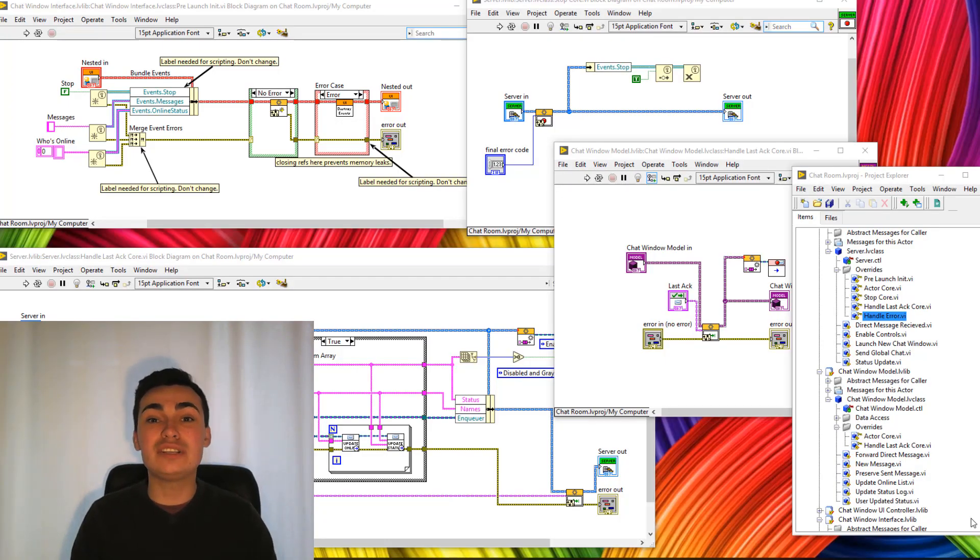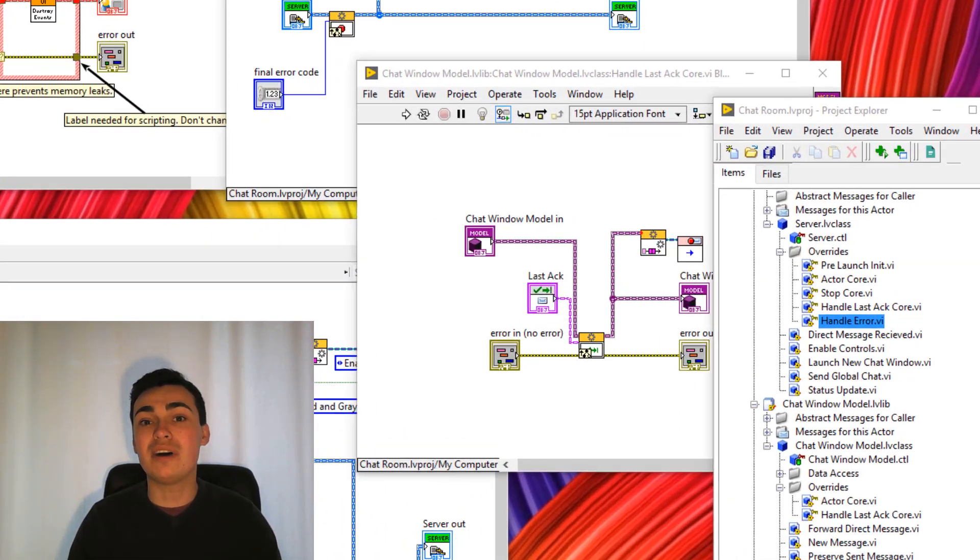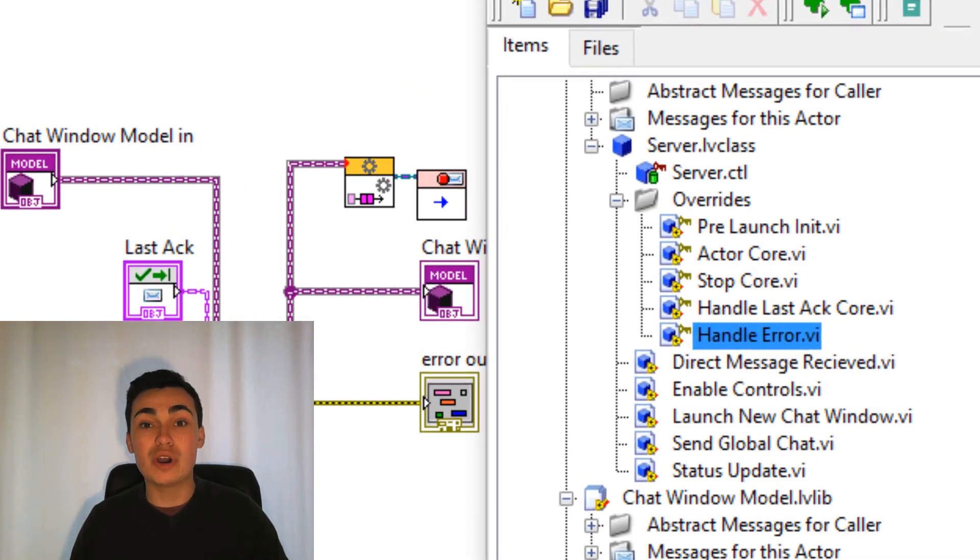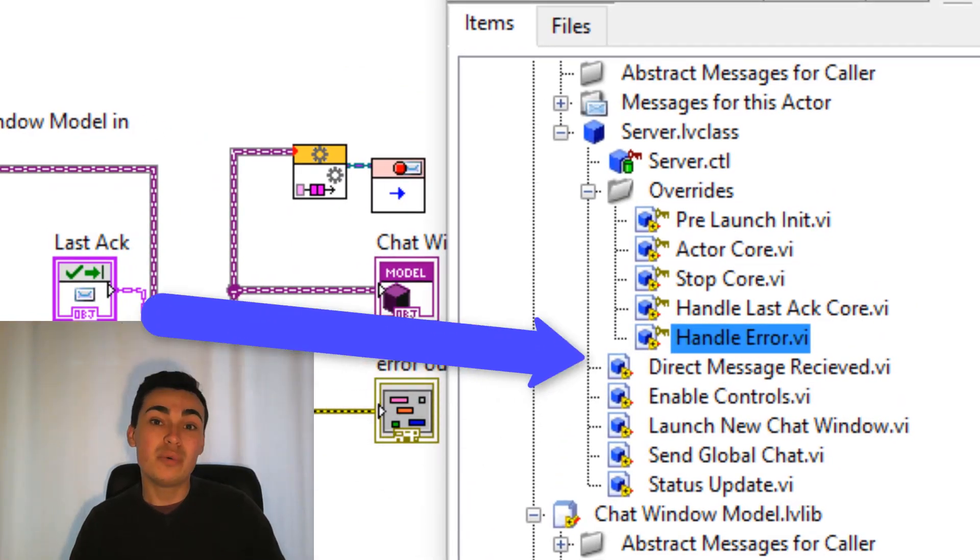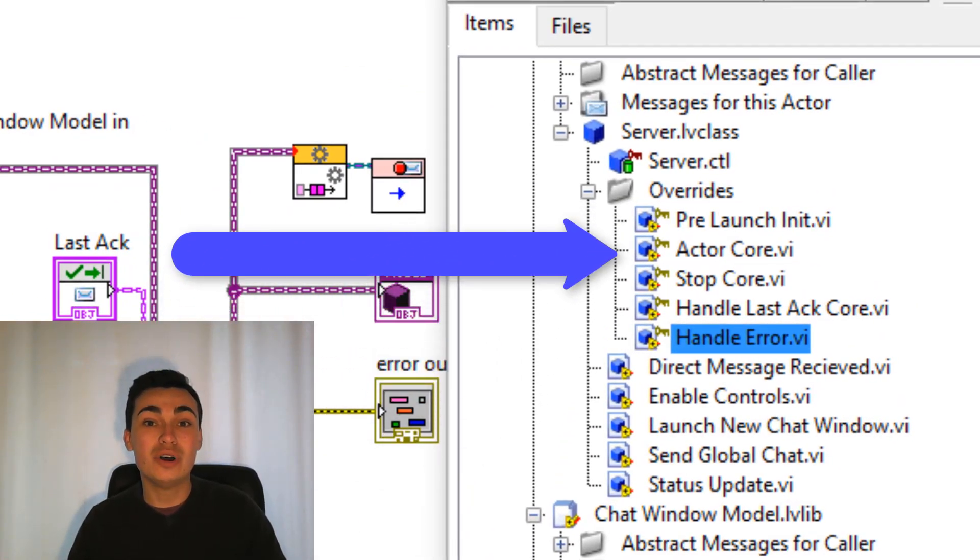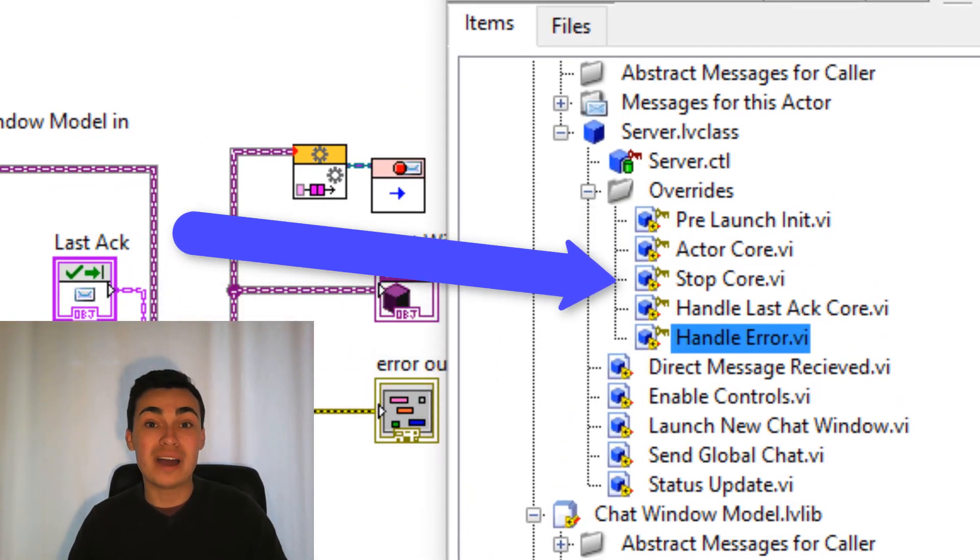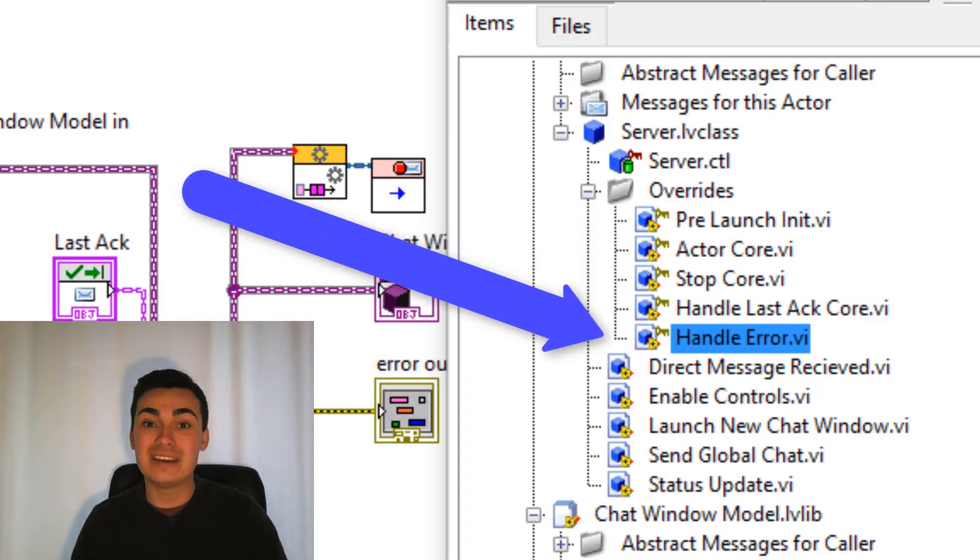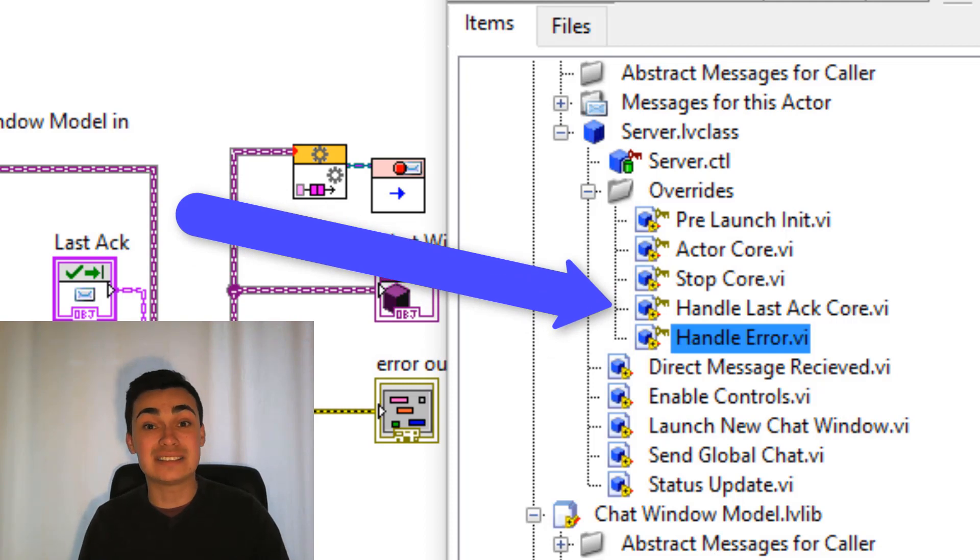Hey everyone, in this video we're going to have a recap of the top 5 actor framework overrides which are pre-launching it, actor core, stop core, handle error and handle last ac core.